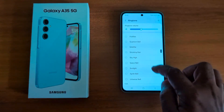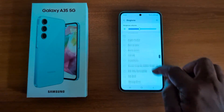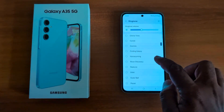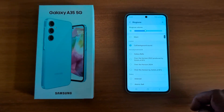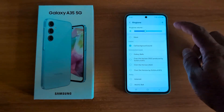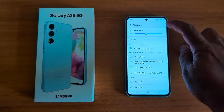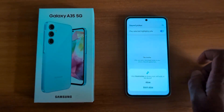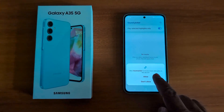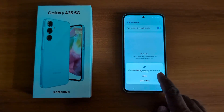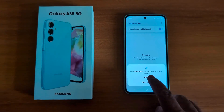If you want to set a custom ringtone on your Samsung A35 5G, tap on the plus icon at the top right corner. Now allow the permission to access music and audio on your device.